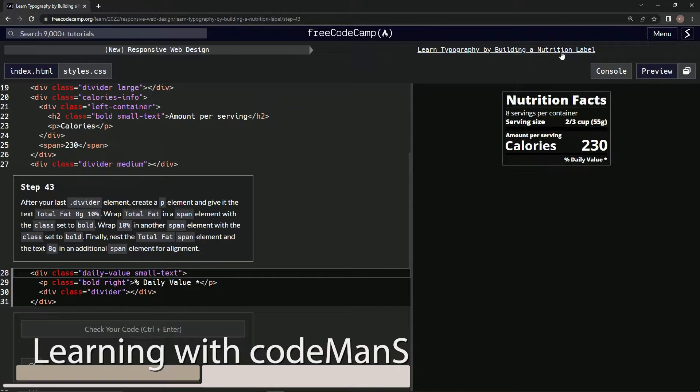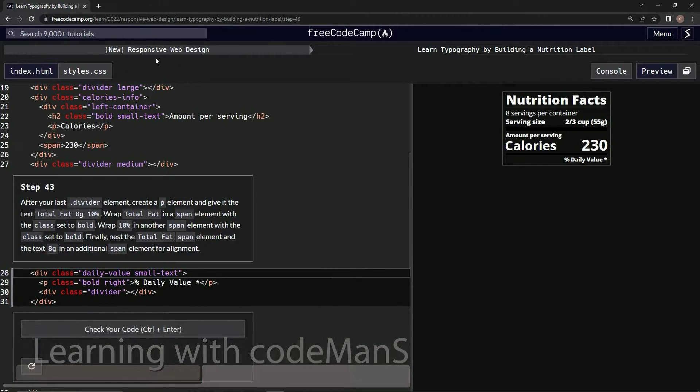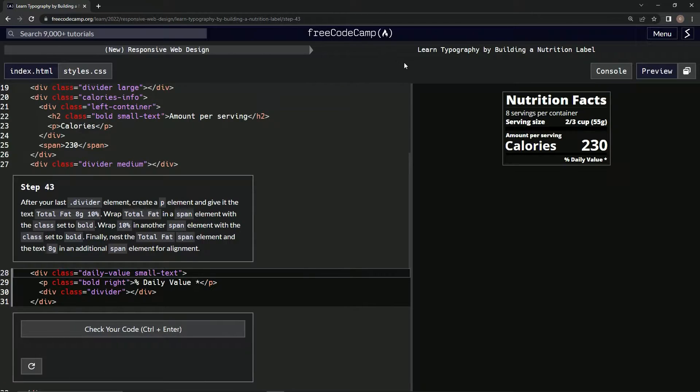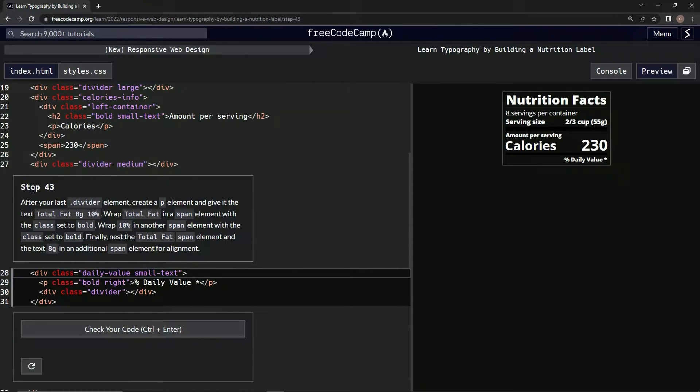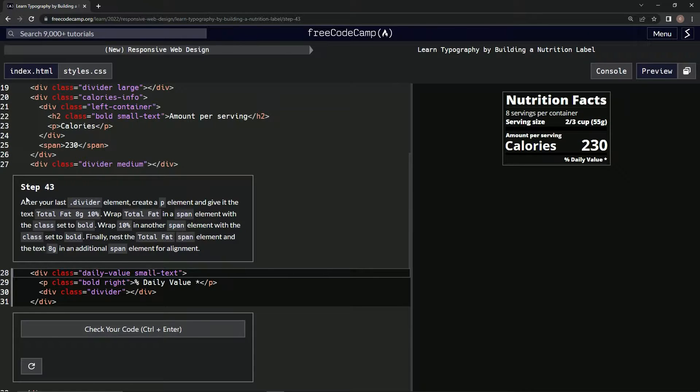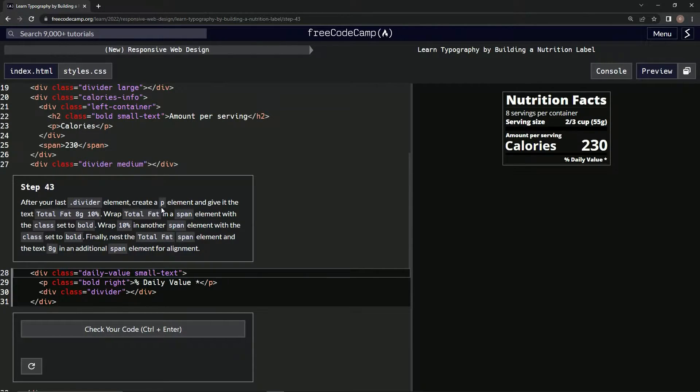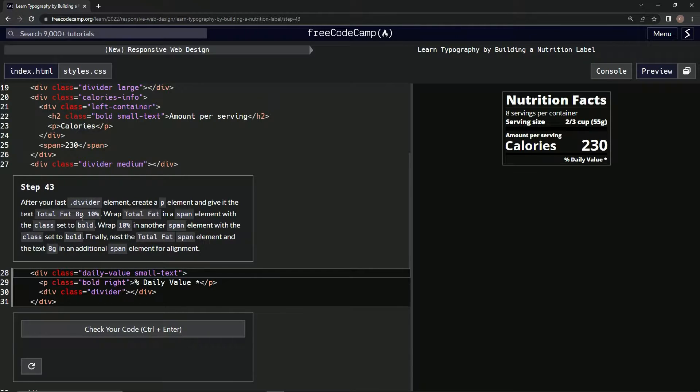All right, now we're doing FreeCodeCamp's new responsive web design, learn typography by building a nutrition label, step 43. So after our last divider element, we're going to create a p element and give it the text 'total fat 8g 10 percent'.